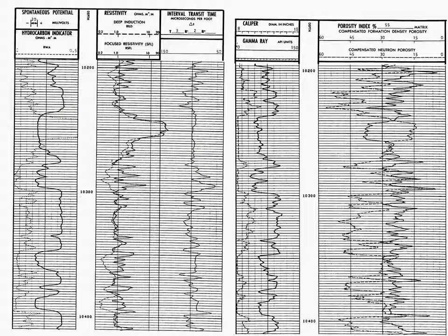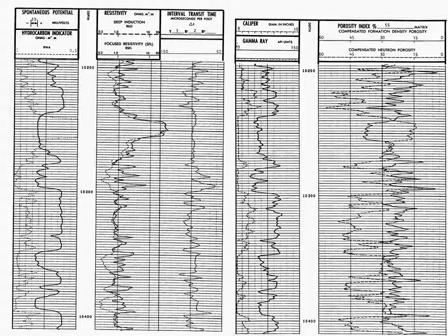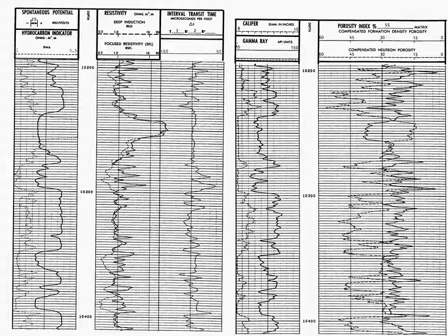The first thing when you look at a well log, you should look at the very top to see what logs were run. On log number one, we see in the lithology track, track one, a spontaneous potential. We also see a hydrocarbon indicator.